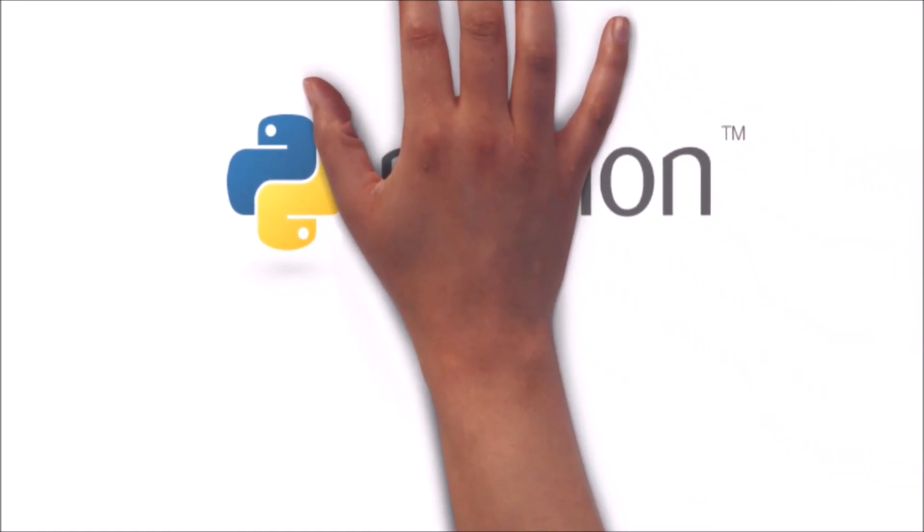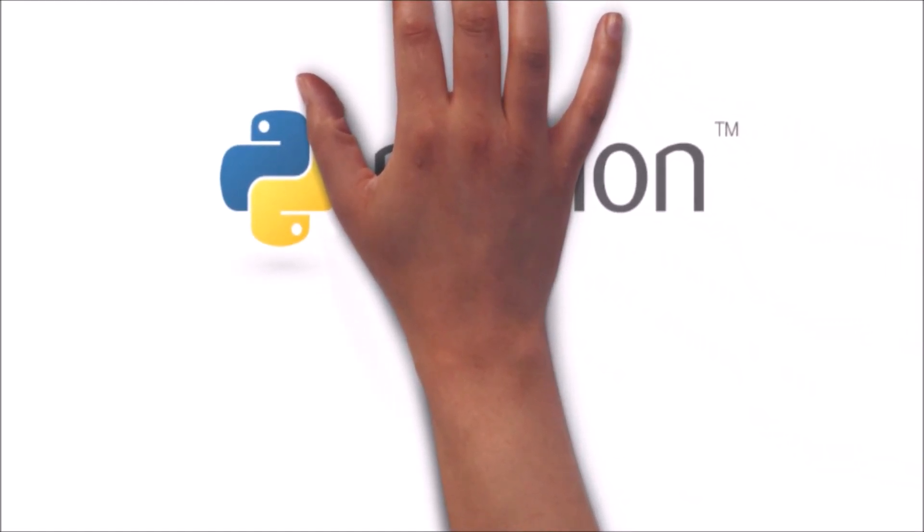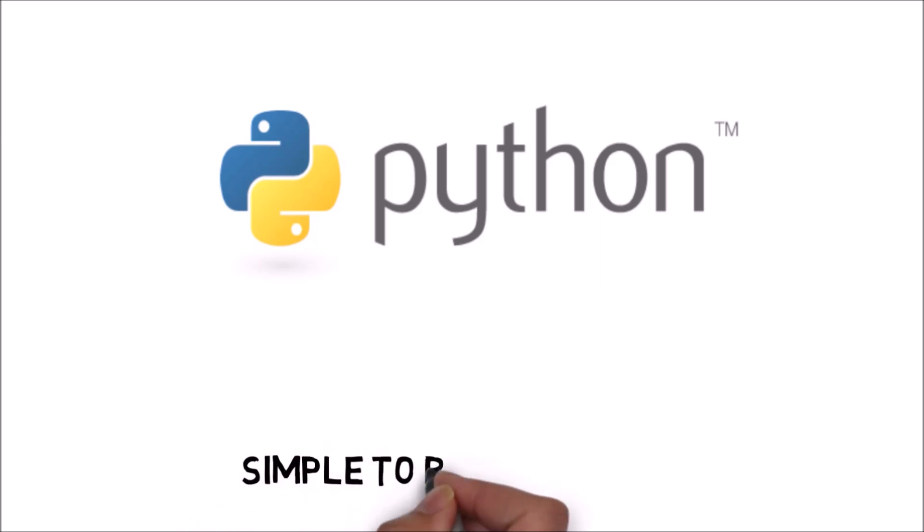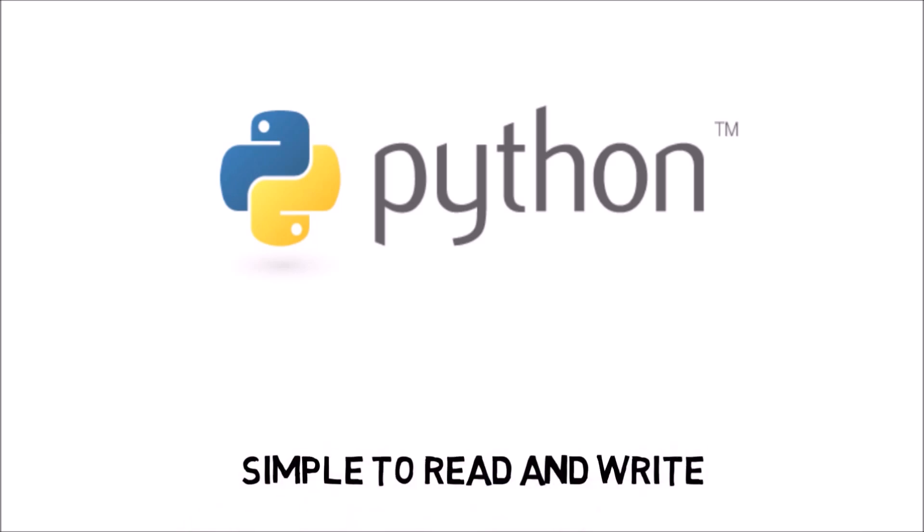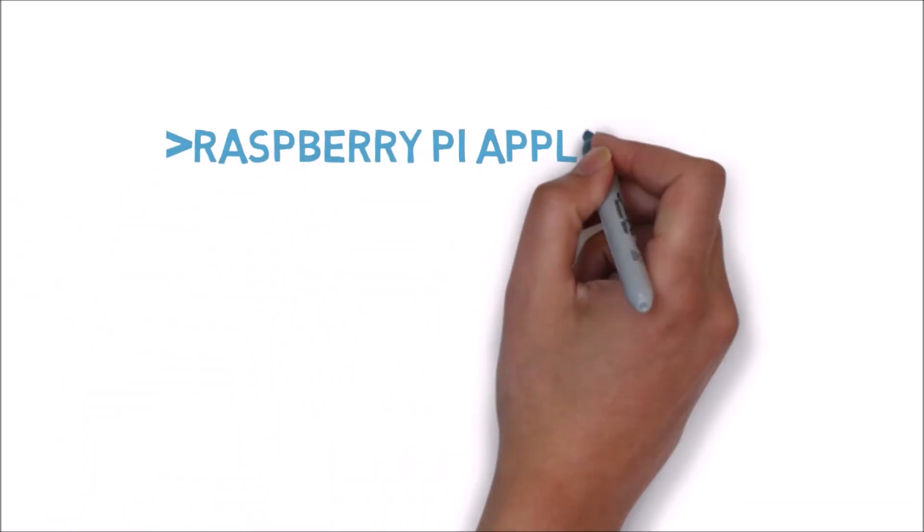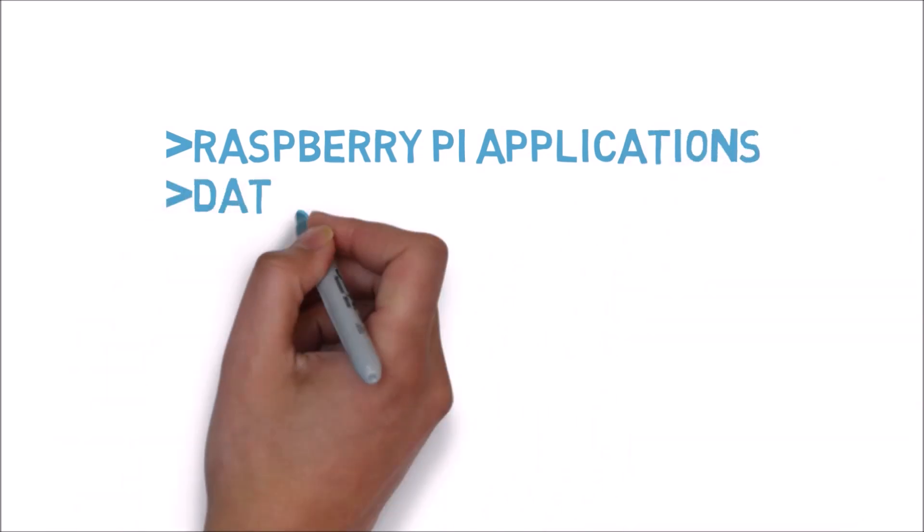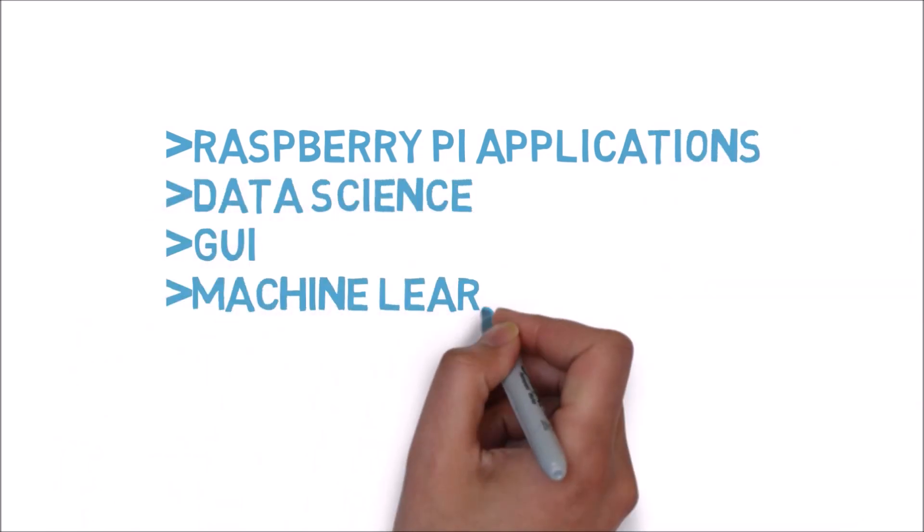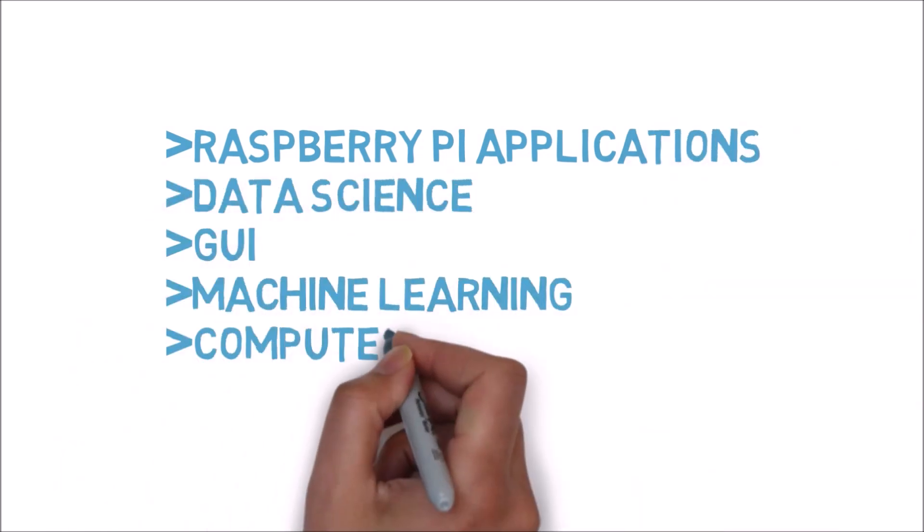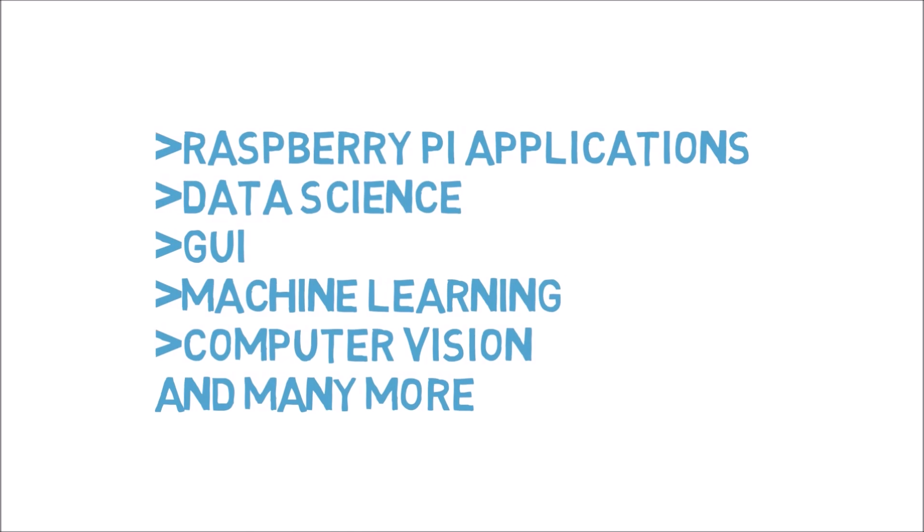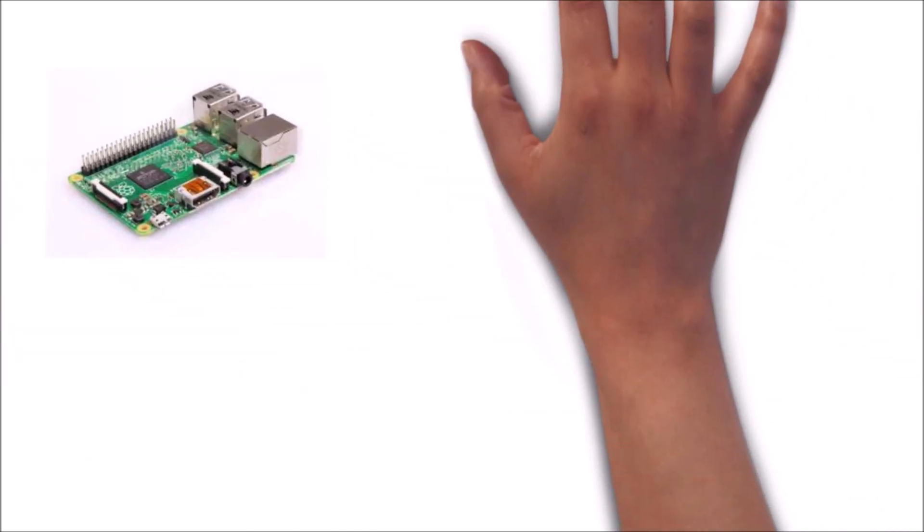Python is a general-purpose language designed to be simple to read and write. You can build Raspberry Pi applications or use Python for data science. You can find many machine learning, computer vision, GUI, and deep learning libraries for Python.